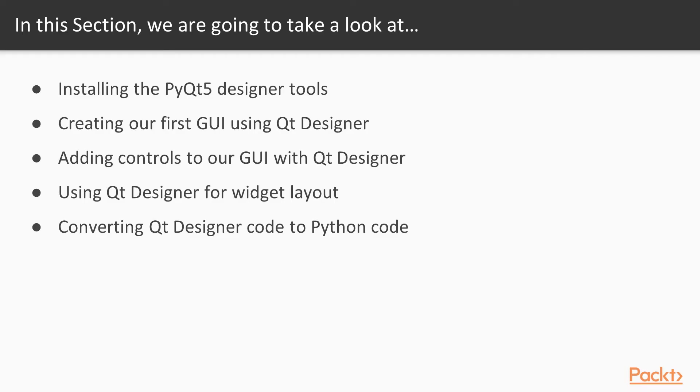In order to use Qt Designer we first have to install the PyQt5 tools. We will then run the Qt Designer and design our first GUI with it. Next we will add widgets to our GUI using the Designer. After that we will arrange our widgets, and finally we will convert the Qt Designer UI code to Python code.